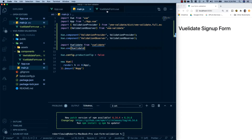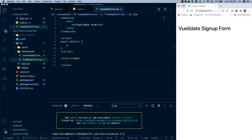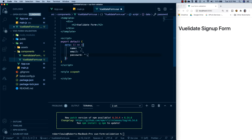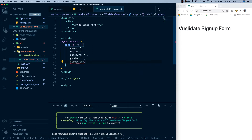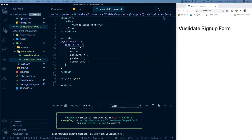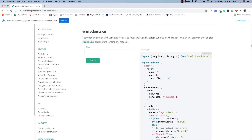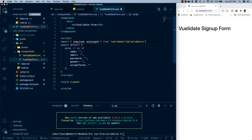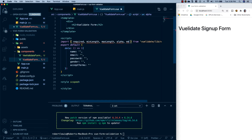Let's head back to our project and go to our VuelidateForm. The first thing we need is the model for our form, so let's make a data property. Inside, we're going to have name, email, password, gender, and accept terms. Then we're going to import our rules. I'll go back to their documentation, find the import line, copy it, and paste it at the top of our script tag. We're also going to import max length, alpha, and email in addition to the required and min length we already copied in.